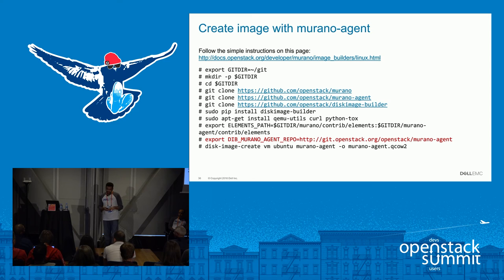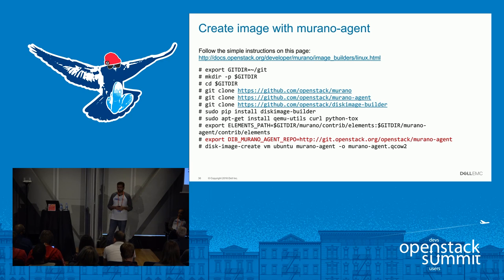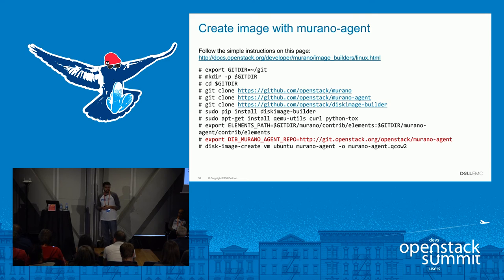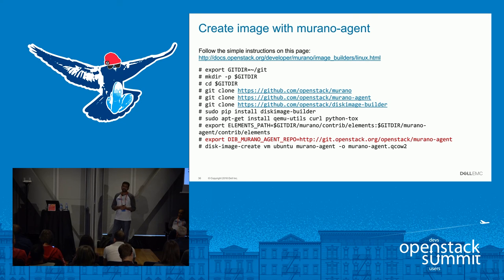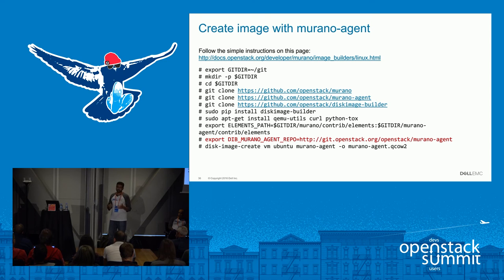One important thing to mention: Murano requires a specific Glance image with a Murano agent running inside it — that's how Murano services communicate with the agent. We have steps on how to clone the disk image builder from GitHub and create your image. If you check GitHub for Murano, there are tons of existing applications — I encourage you to look there. You can download applications and customize them based on your company's needs, or deploy them as-is if they fit your requirements.